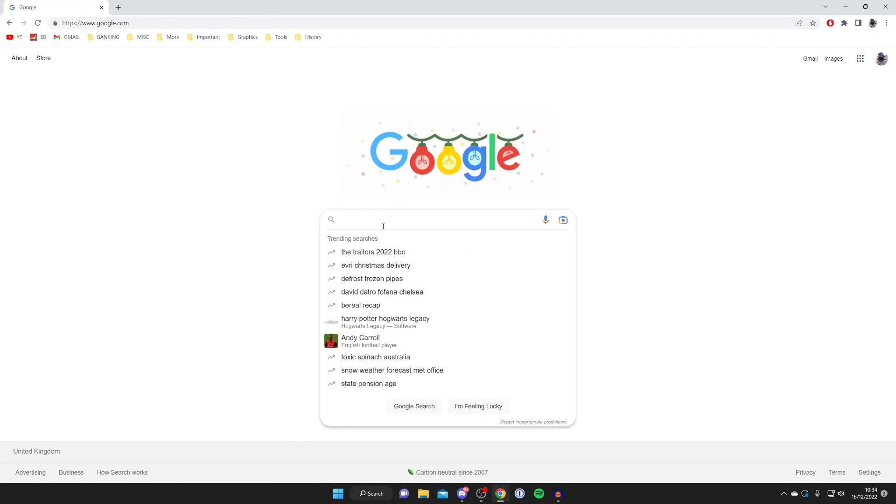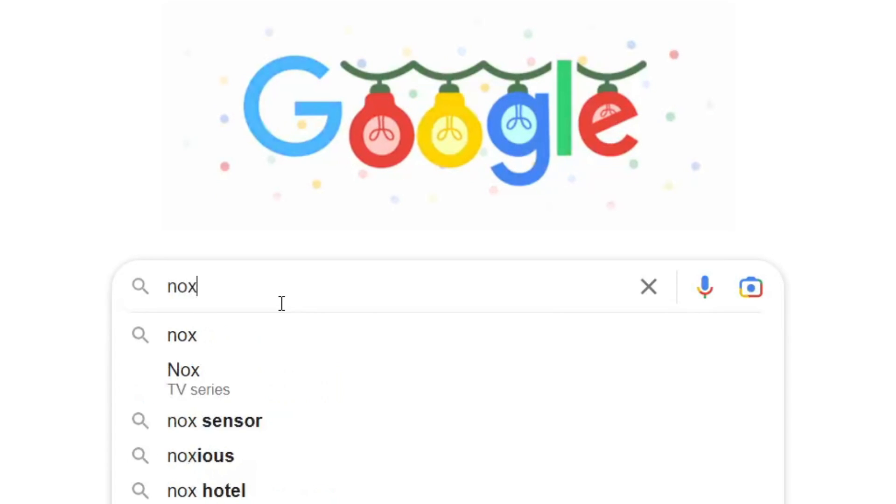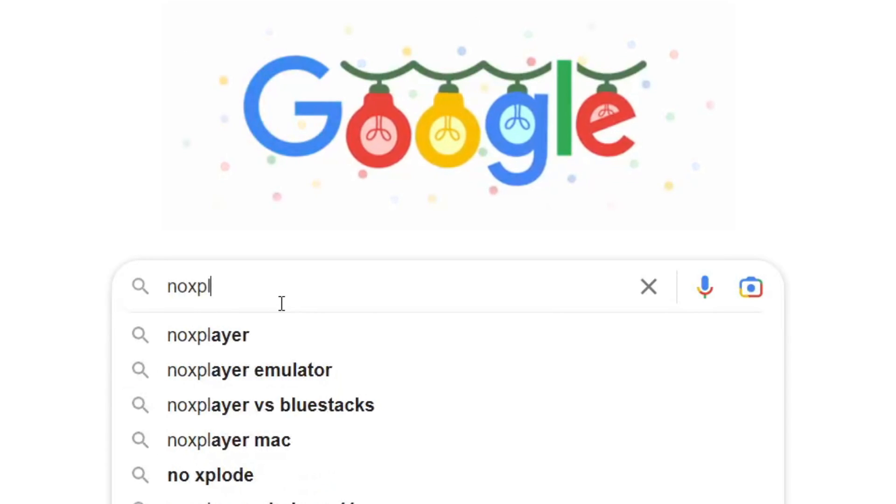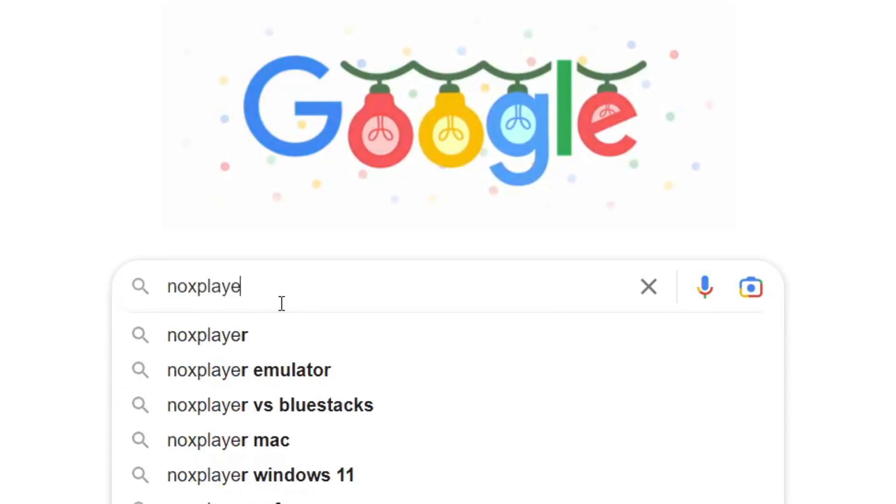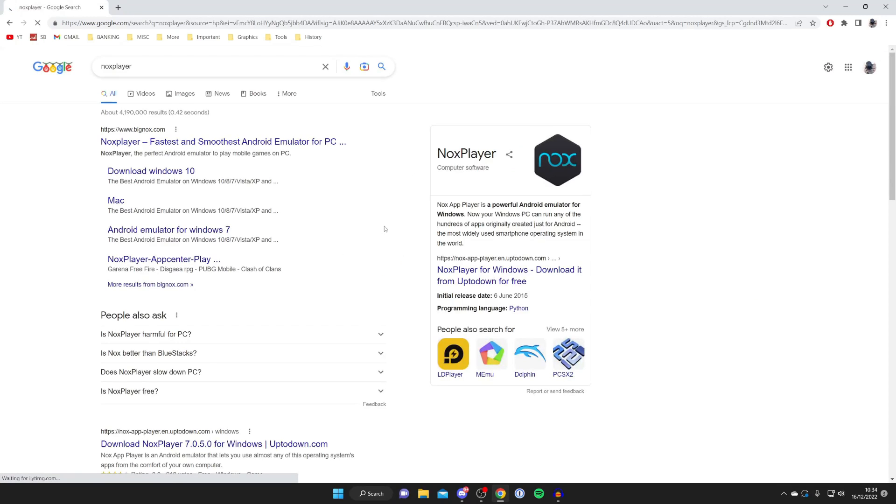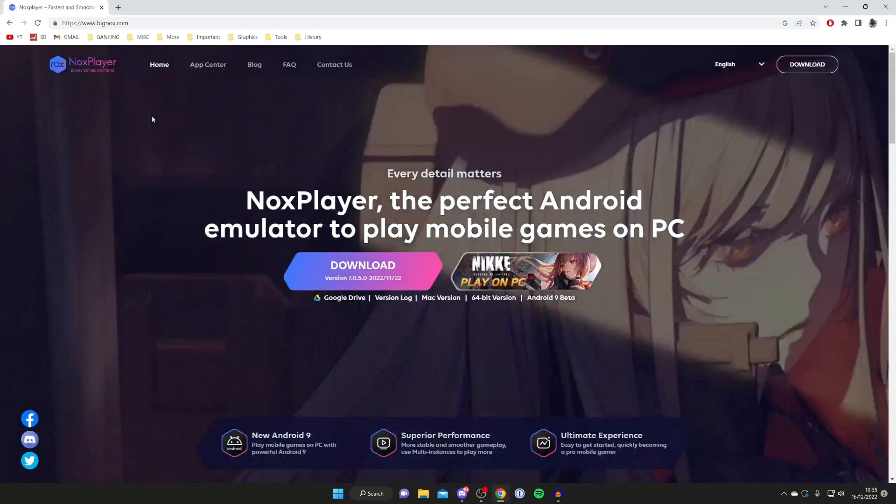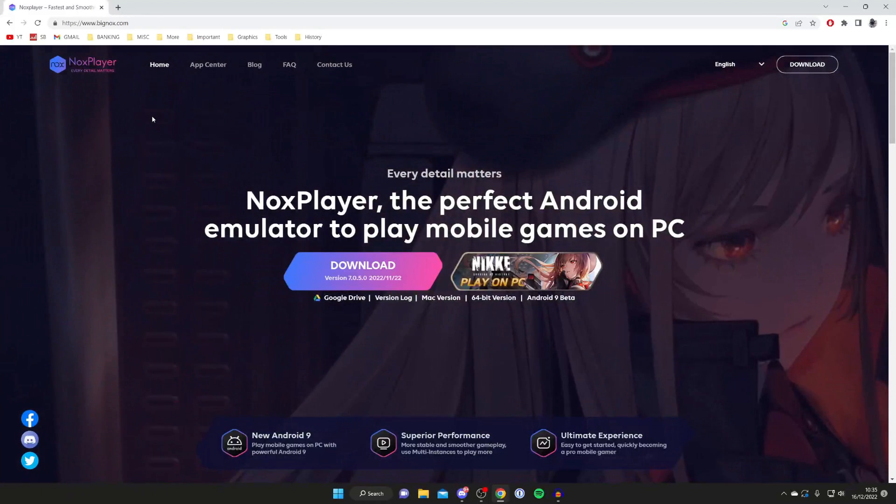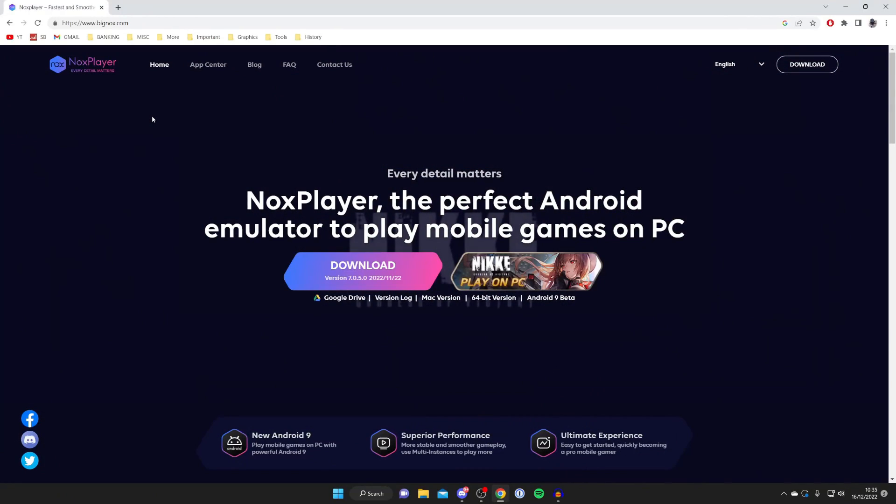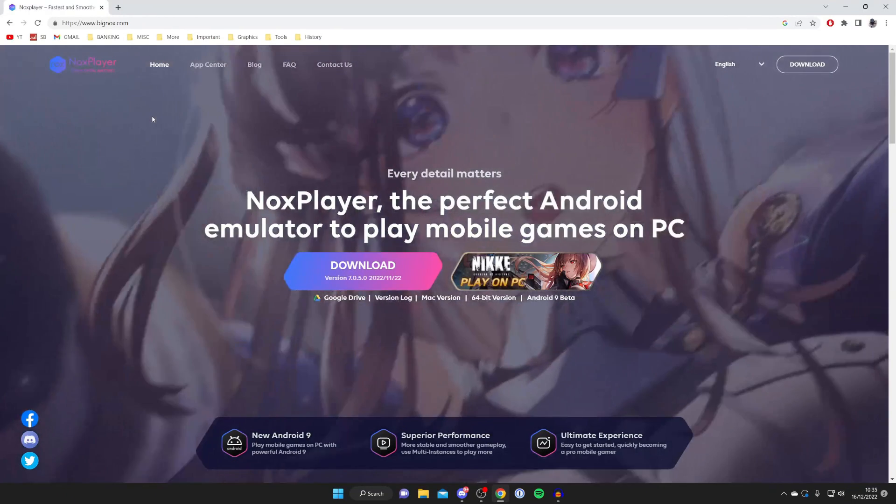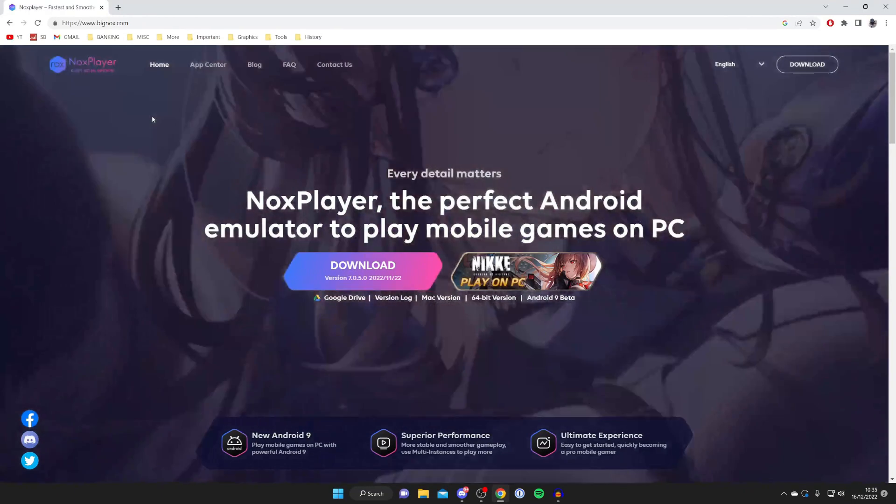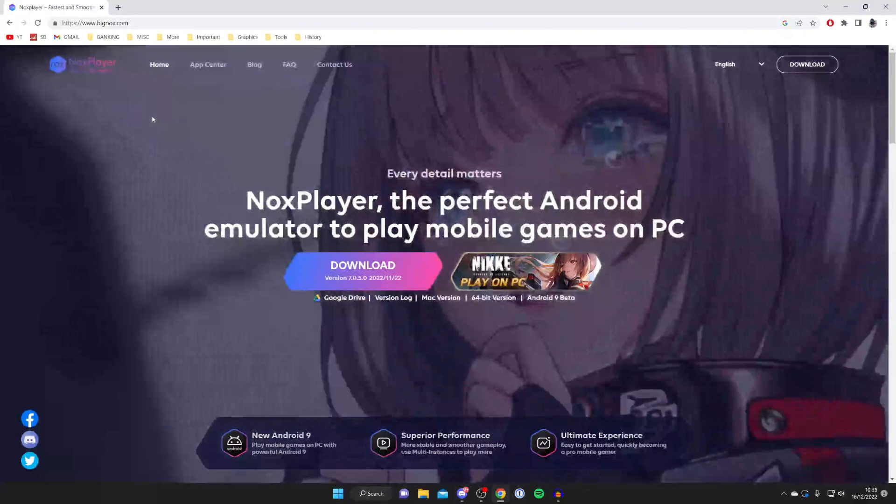Then search for Nox Player, N-O-X-P-L-A-Y-E-R. I'm assuming you know what Nox Player actually is, but make sure you go to the official site which is bignox.com. Nox Player is an Android emulator so you can play Android apps on your PC.